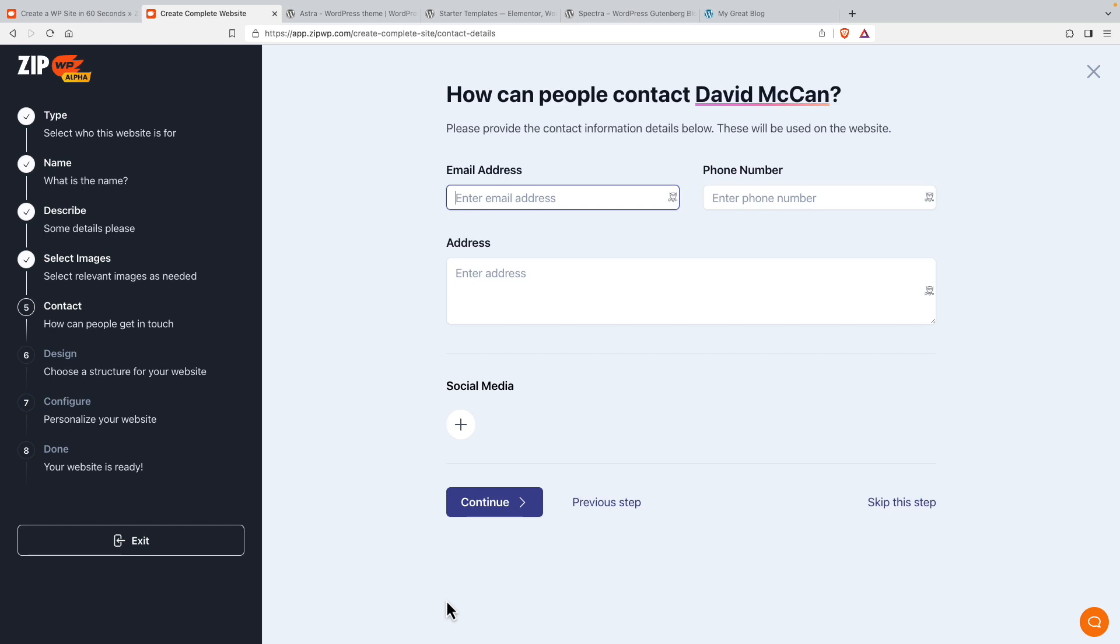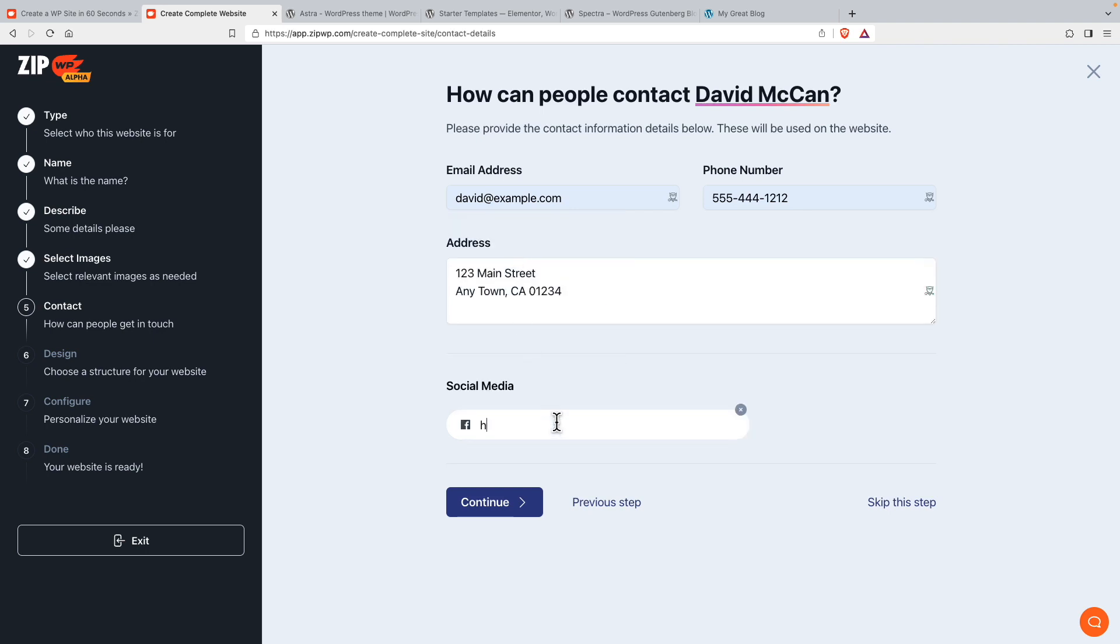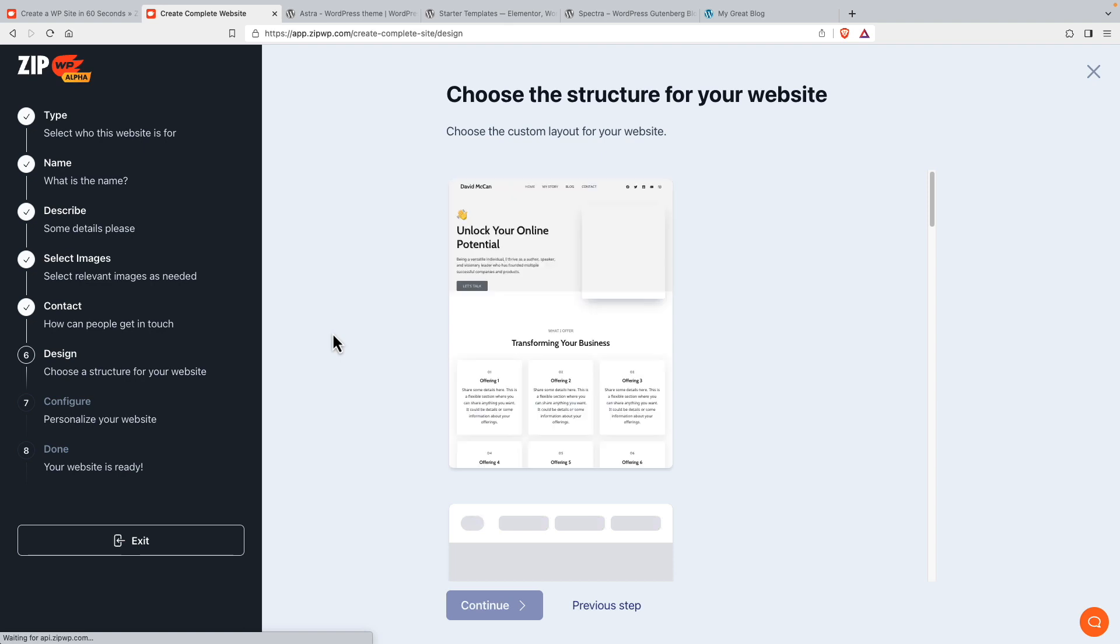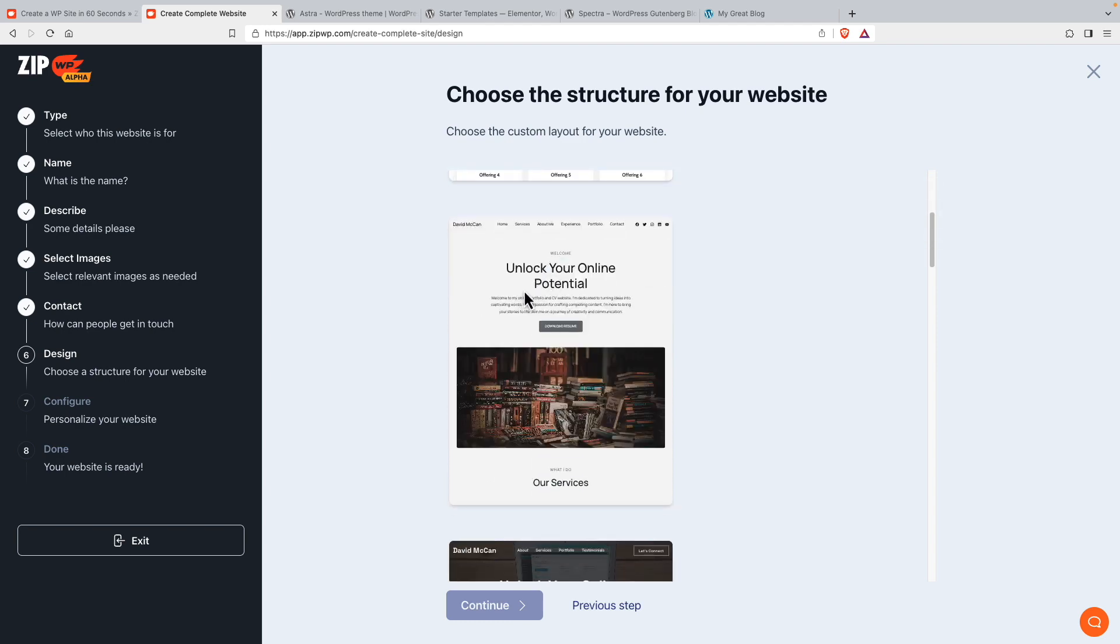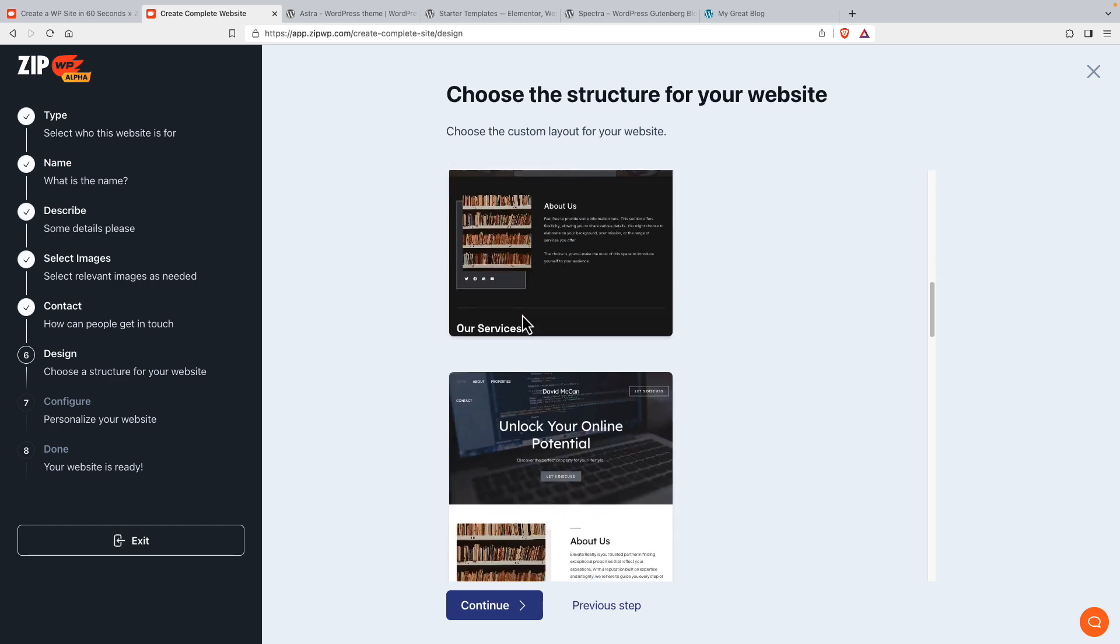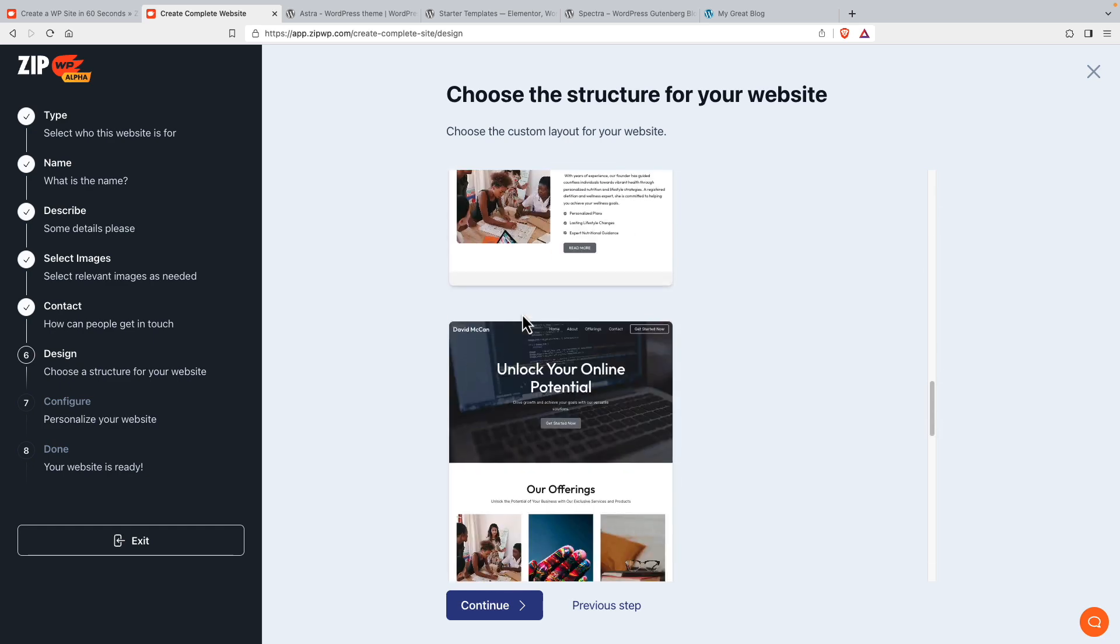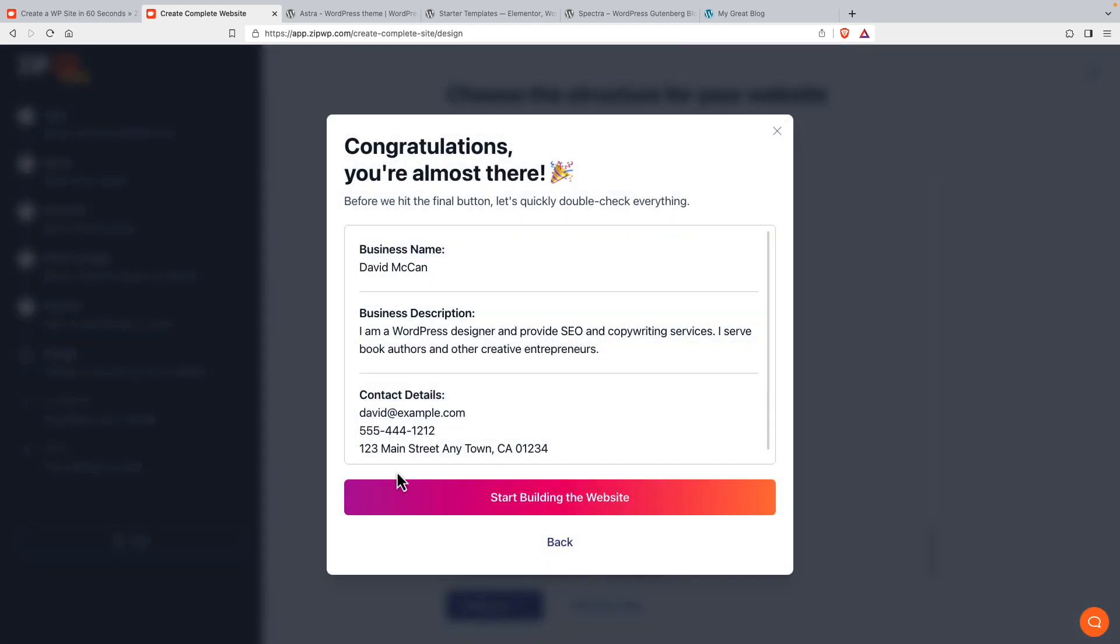Let's fill in information and we'll add some social media accounts. I'm just going to put a fake link here. I'll do Twitter. I'll do Twitter and let's continue. So now it's saying choose the structure of your website. And so I guess it's giving us some options here on the home page. Maybe this one looks kind of interesting. It's a little dark for me. Let's go continue. Let's build the site.